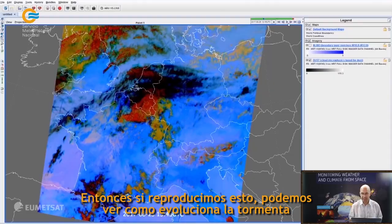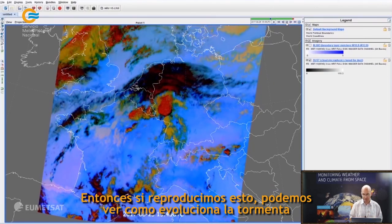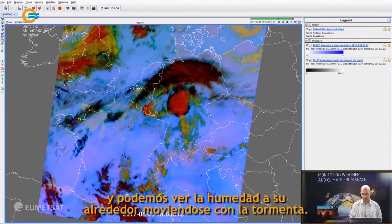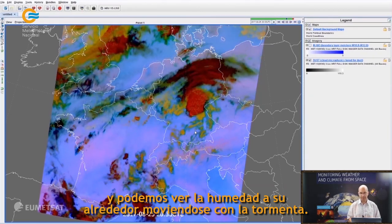If I set that to play, you can see how this storm evolves, and you can see the moisture around it moving with the storm.